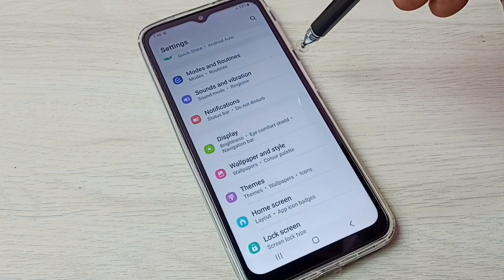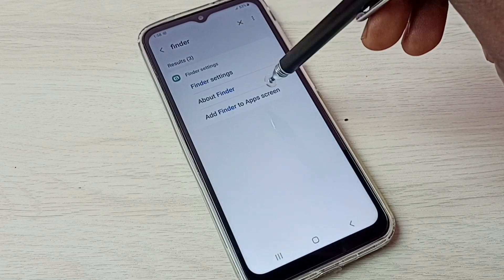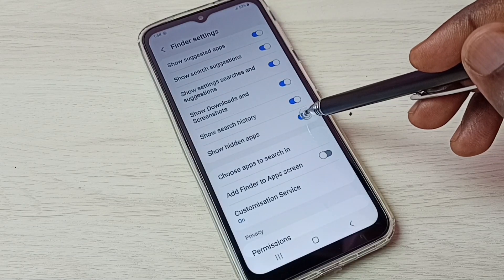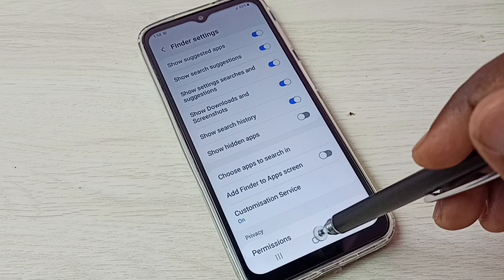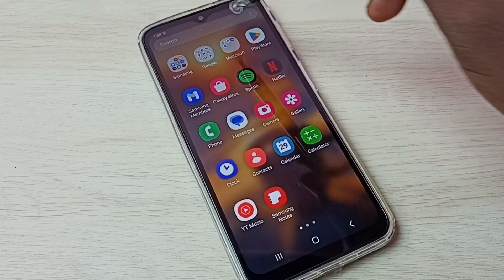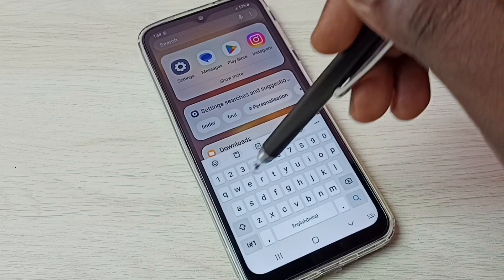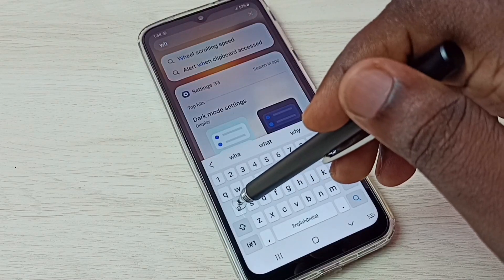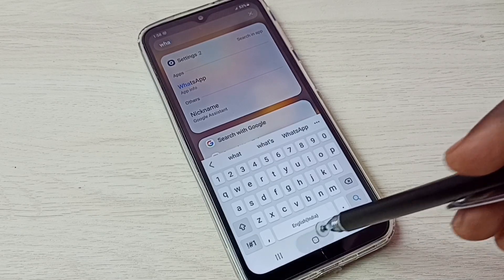If you want to hide those apps again, go to Settings, search for Finder, select Finder Settings, and disable this option. That way we can hide all those apps again. Let me check — searching for WhatsApp and see, it's not showing WhatsApp. This way we can hide and unhide apps.